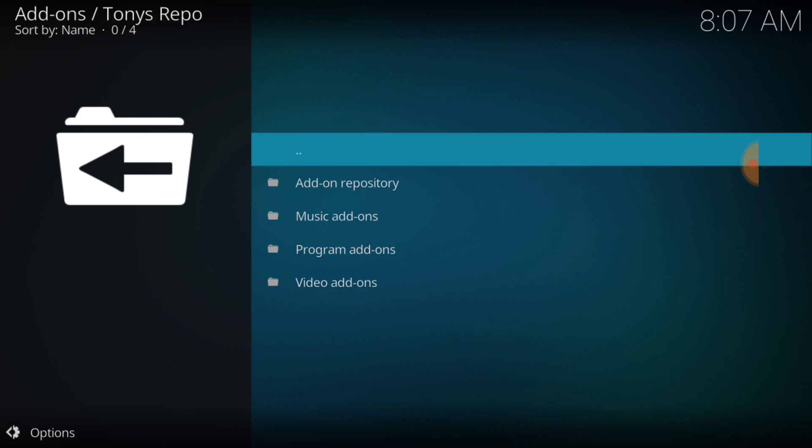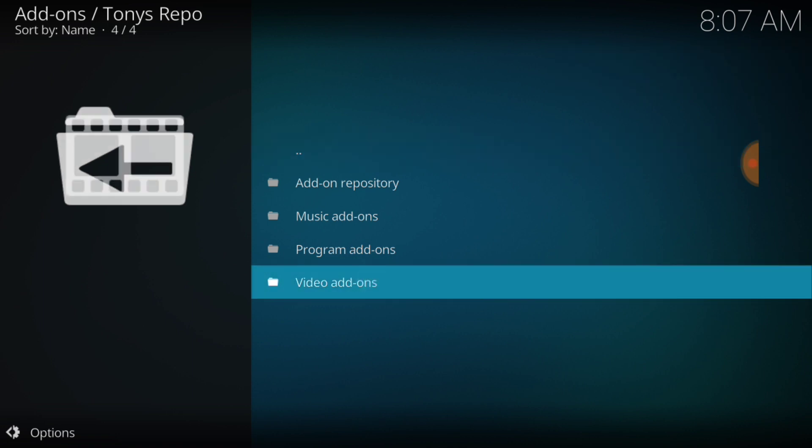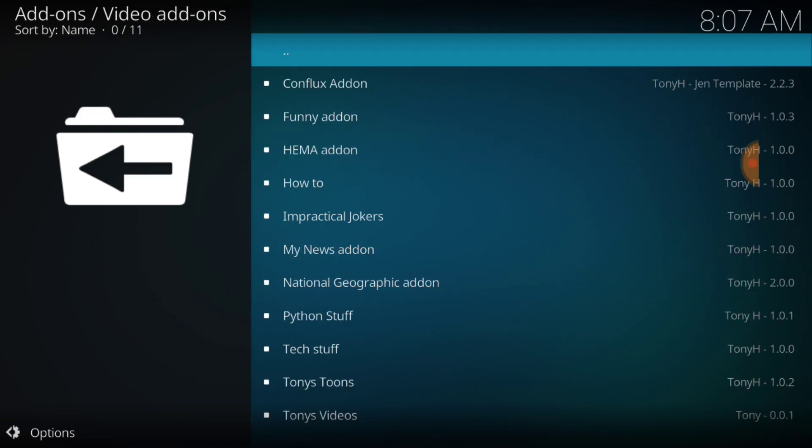And now you want to select Video Add-ons. Okay guys, and we are here. And at the top you see Conflux Add-on. It's also a bunch of other add-ons in here that you guys can check out and enjoy. Let's go ahead and select Conflux.